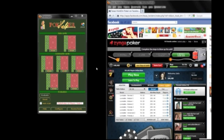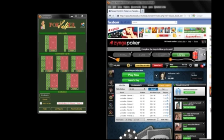Hi, this is Carla from Pokehelper. Recently, Pokehelper has been configured so that it can read the cards from Zynga Poker on Facebook. And this is a demo to show you how to use Pokehelper with Zynga Poker.